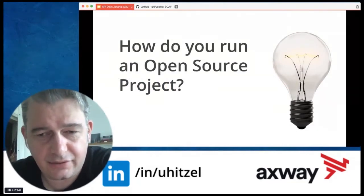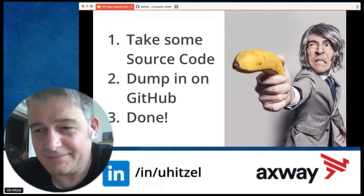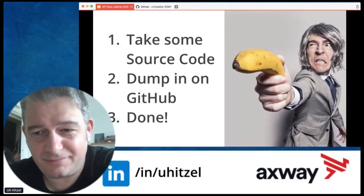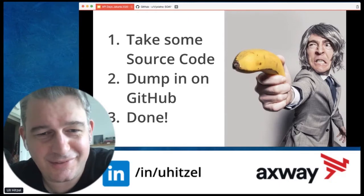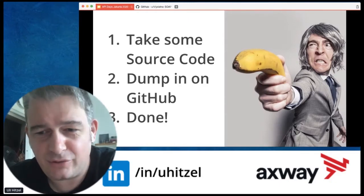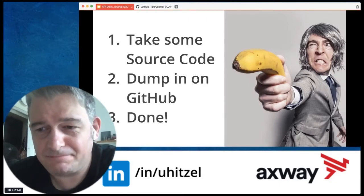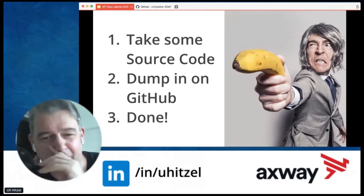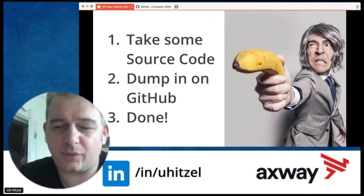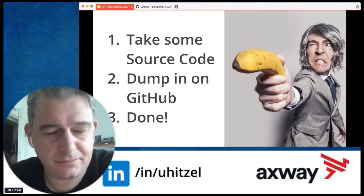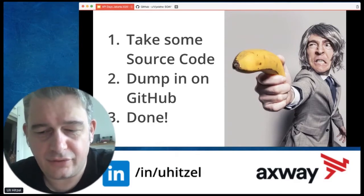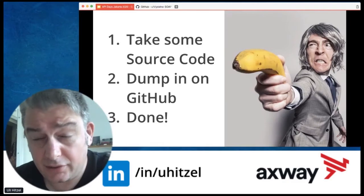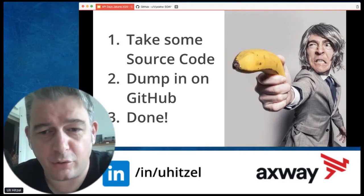How do you run a project like this? The answer is not very serious. Many people think it's very easy — you just take the code, you dump it on GitHub, and you're done. That's not exactly how it works, and that's why I'm hoping you have some time today to listen to the story. It's completely like play your own adventure.